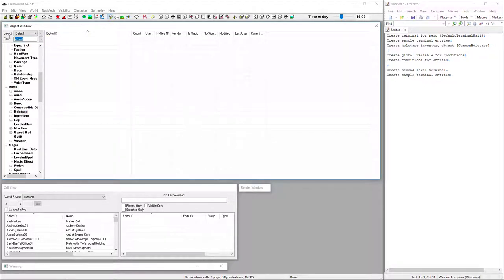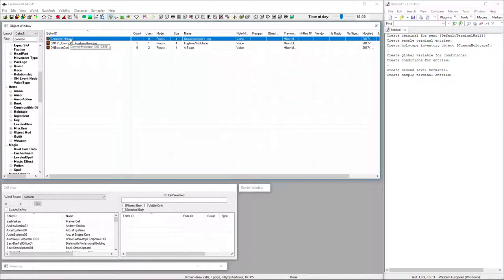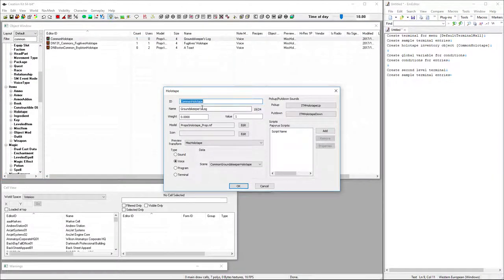Again, I'm going to make a copy of a default one. So the common holotape is pretty basic. And we're just going to rename that tutorial holotape.